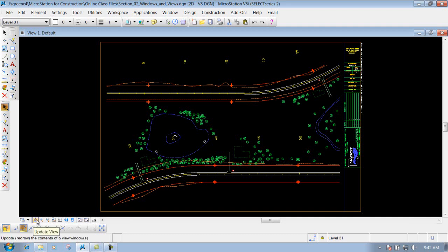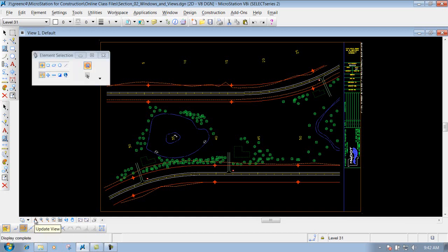The next one is the update view, which will update the view whenever you're working with the drawing. So if you draw something, edit text, or do something and it just doesn't quite look right, just click on this button that says update view and it will refresh your view accordingly.